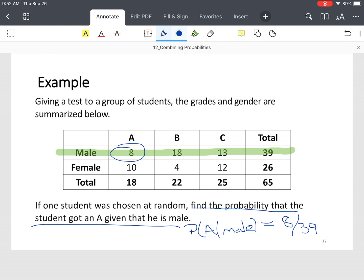Try to simplify that fraction to its simplest form. 8 out of 39 — that's conditional probability.